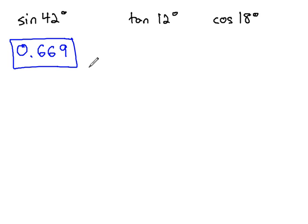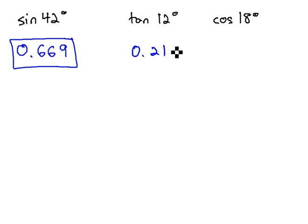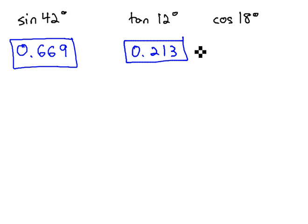Similarly, tangent of 12, just using the tangent button or using the tangent column in your trig table, you'll end up with 0.213 after rounding.